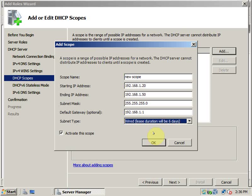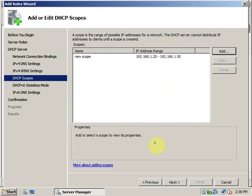From here we can select whether we want a 6 day duration for the DORA process or if we want 8 days duration for the IP addresses which are assigned to the computers. I can check activate the scope and click on OK. And this scope is there, it is created. And click on next.